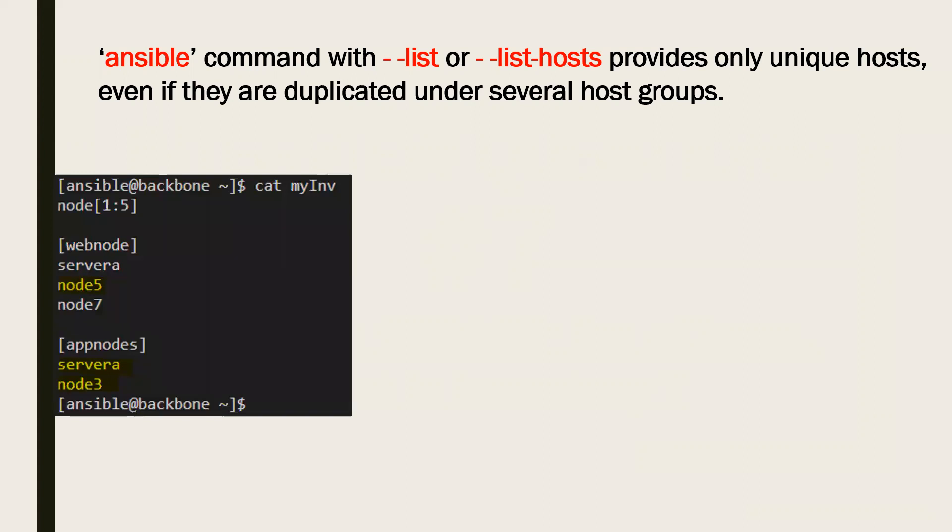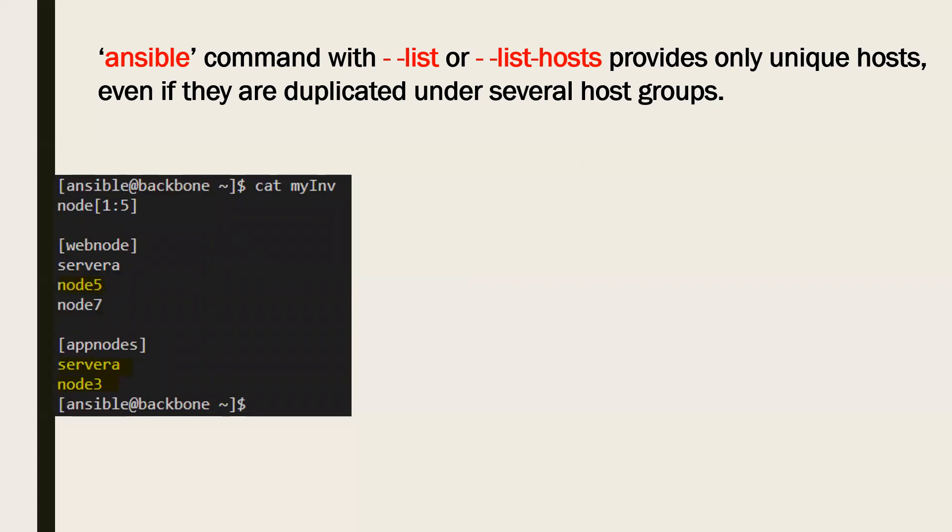Now if you see in our example, you can see that there are node1 to node5, and there's a group and another group. Obviously you can see node5, node7, and server are also repeating more than once.